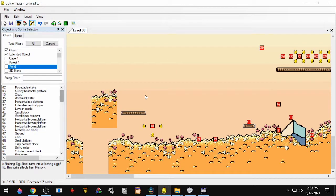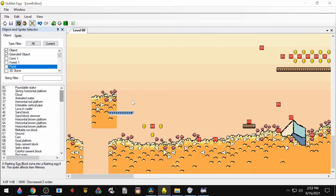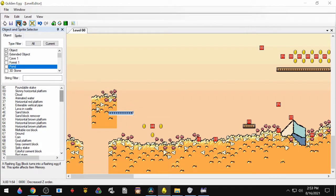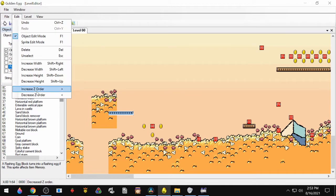One more thing you can do with objects is you can layer them on top of each other. So if I want to put this brown platform on the ground here, I can do that. I can also put it behind the ground by going up to Edit and hitting Decrease Z Order.